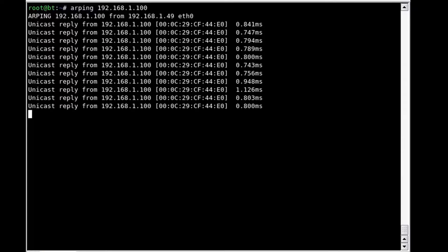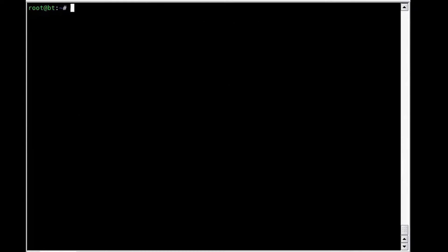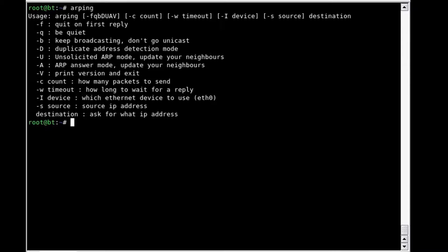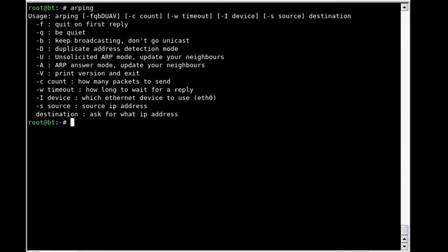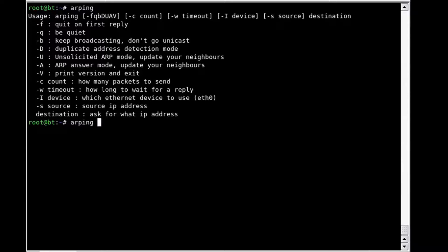Again, we have to hit control C. Now there are some additional tools that we can use that are similar to what we would have in ping, including limiting the count. In other words, we can specify how many replies we actually get.